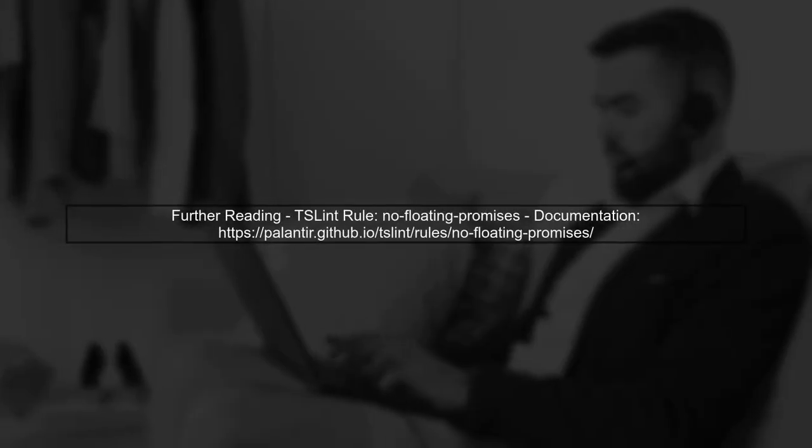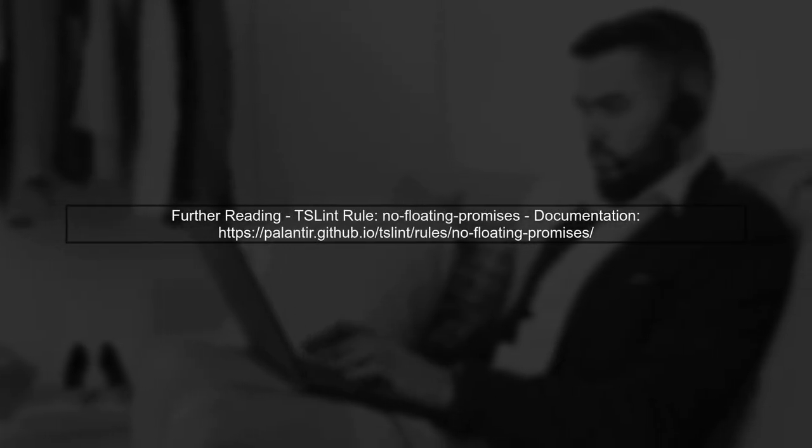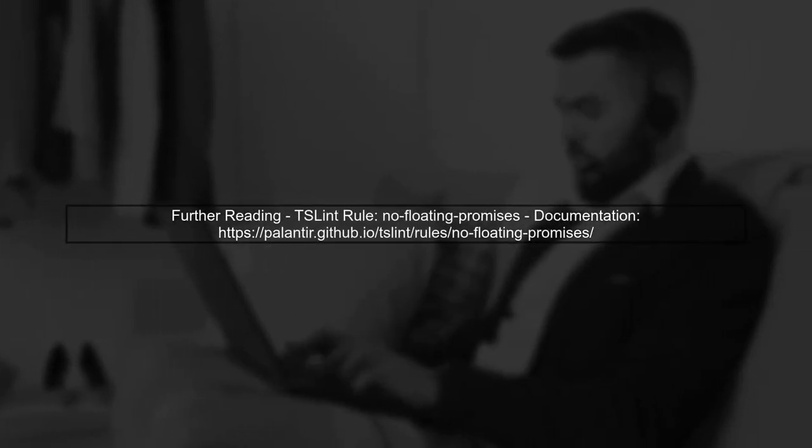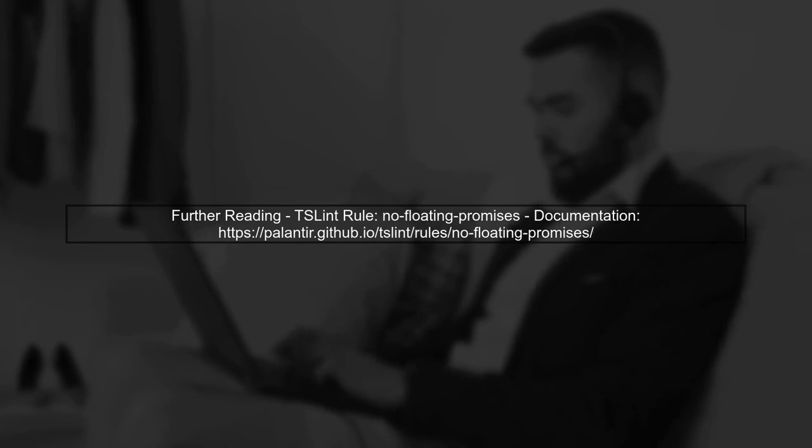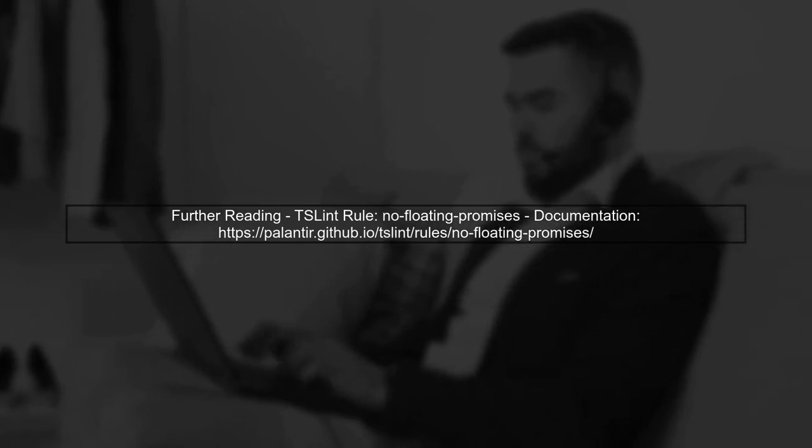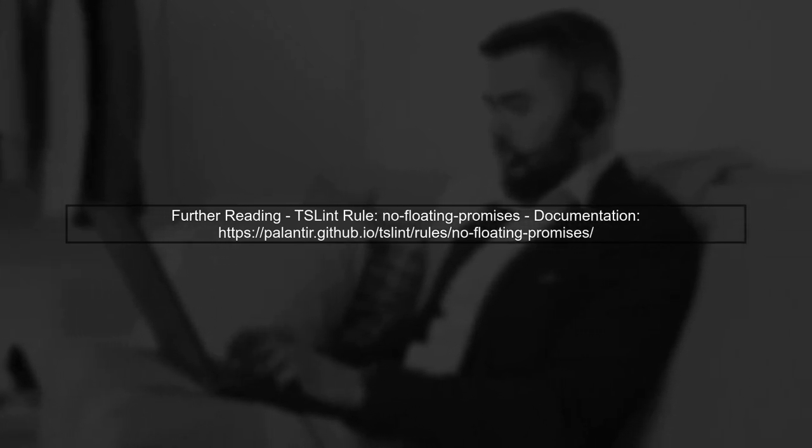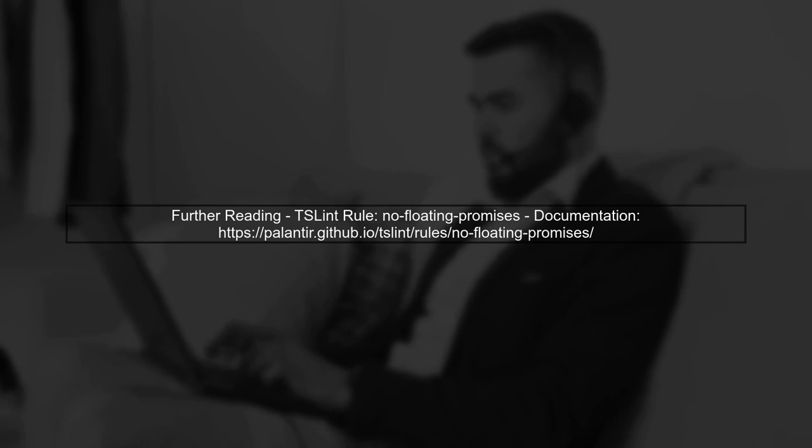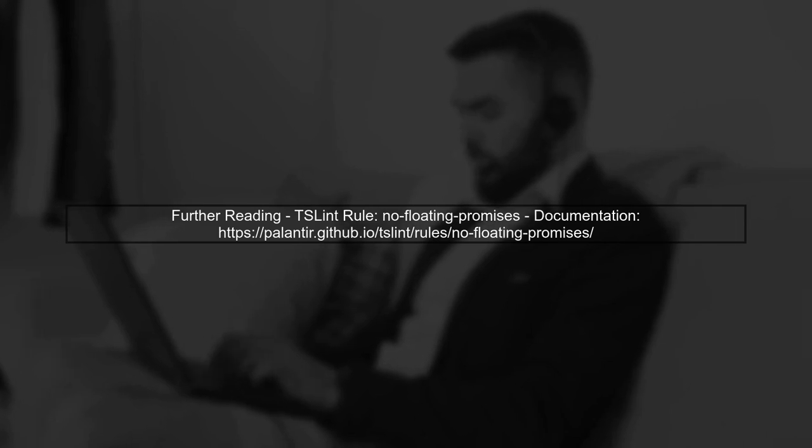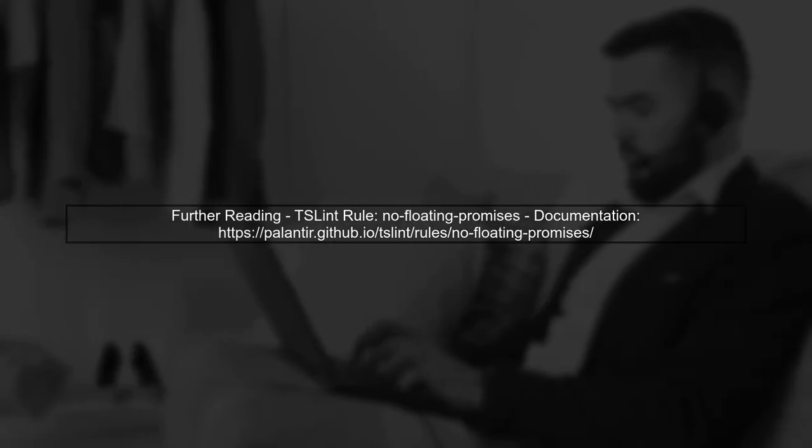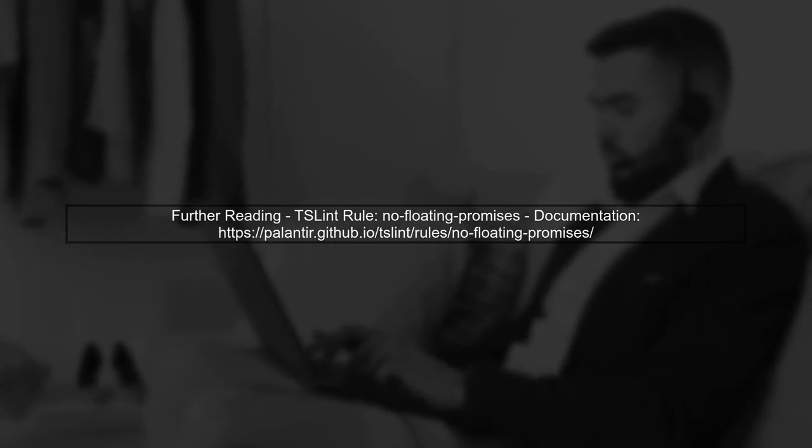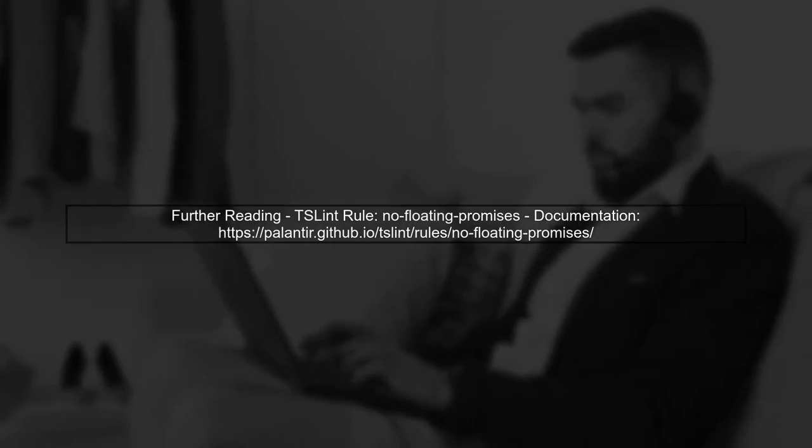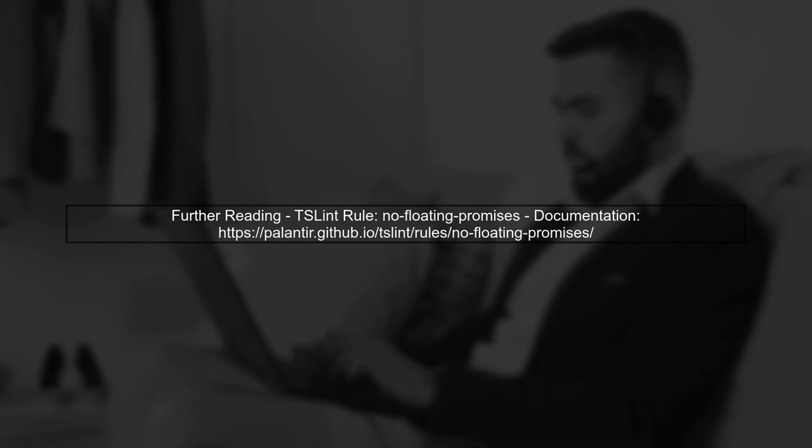Lastly, remember to check the TSLint rules, specifically the No Floating Promises rule, which enforces that all promises must be handled. You can find more information in the TSLint documentation.